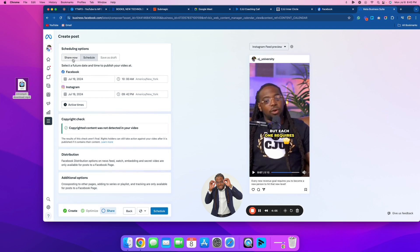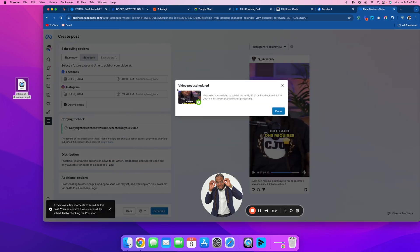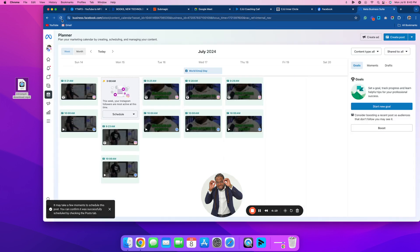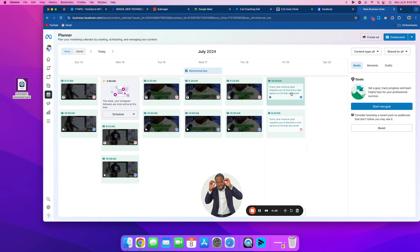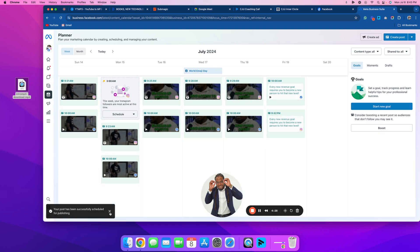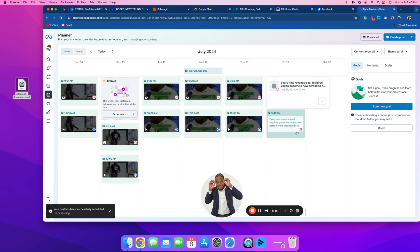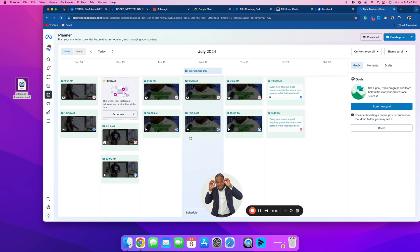It's on the schedule — I could do 'Share Now' if I wanted to just post immediately, but we scheduled them out to the 19th. No copyright issues. Come right here and hit Schedule — boom, video post scheduled! Now if we just refresh this, you'll see right here on the 19th the reel is successfully scheduled. Facebook going out at 10 a.m., Instagram going out at 9:42 p.m.